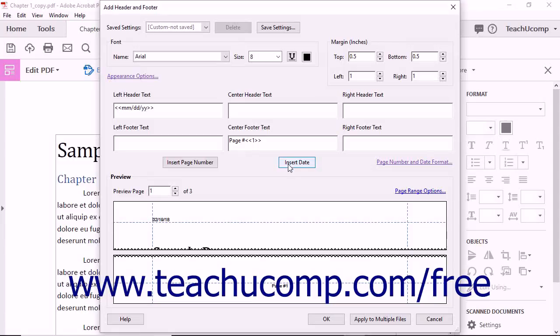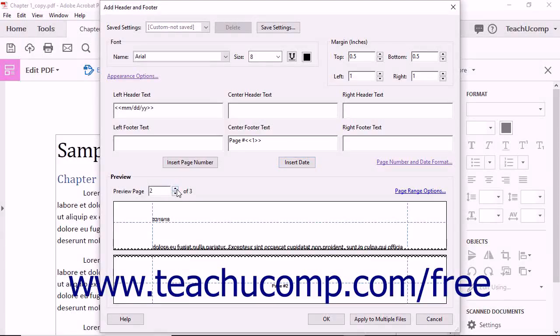You can click the up and down spinner arrows in the Preview Page spinner box in the Preview section of the dialog box to see how the header and footer will look on each page of the PDF.